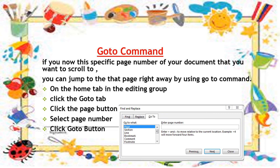Click on the Home tab in the Editing group. Click the Go To tab. Click the Page button. Click and select the page number you want to navigate to.